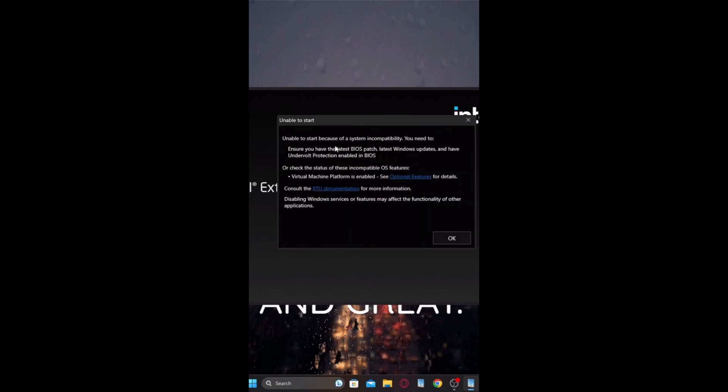So as you can see, you'll have this pop up right here for the undervolt protection enabled in BIOS. For me, I didn't really see this. I believe that's what the problem was and I couldn't do it.